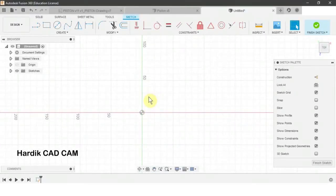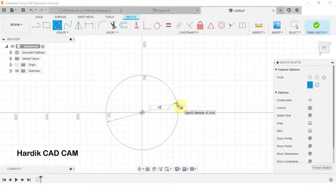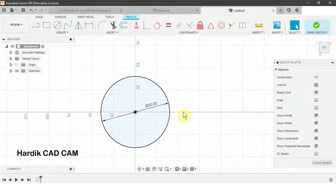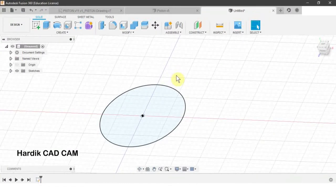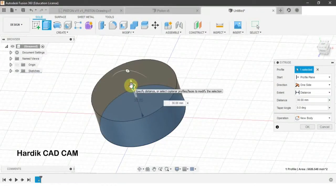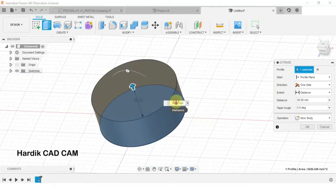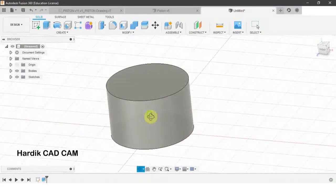First of all we will create a circle of 80 mm diameter. The shortcut for circle is C. We will click on the origin, write down 80, and press Enter. Now we will extrude it — finish this sketch first. The shortcut for extrusion is E, and the circle is automatically selected. We will extrude it 50 mm: write down 50 and Enter. Now our cylinder is ready.